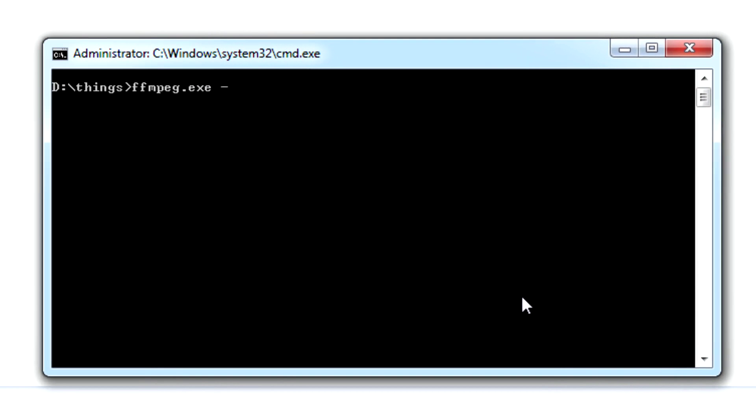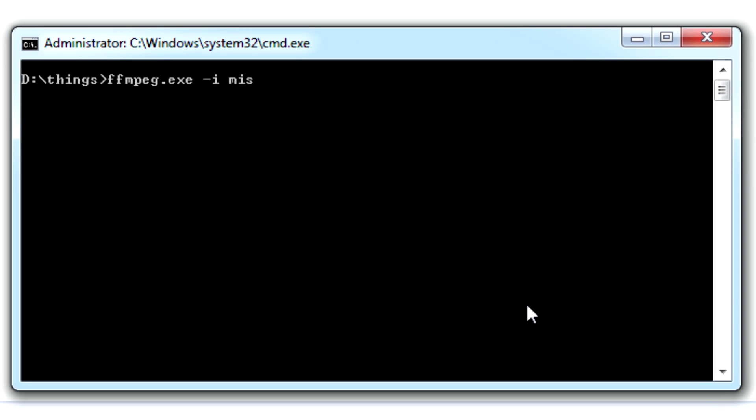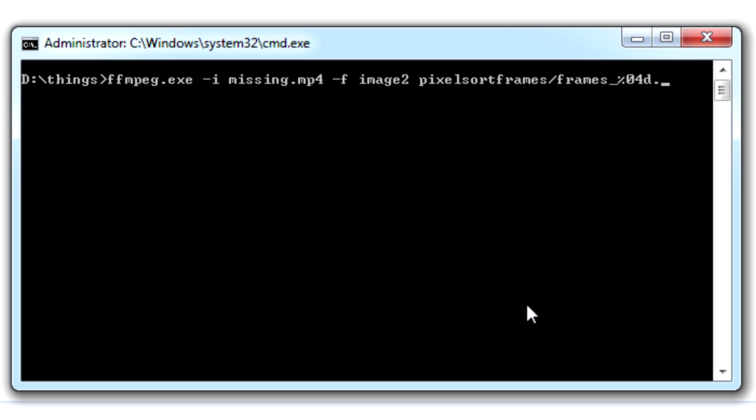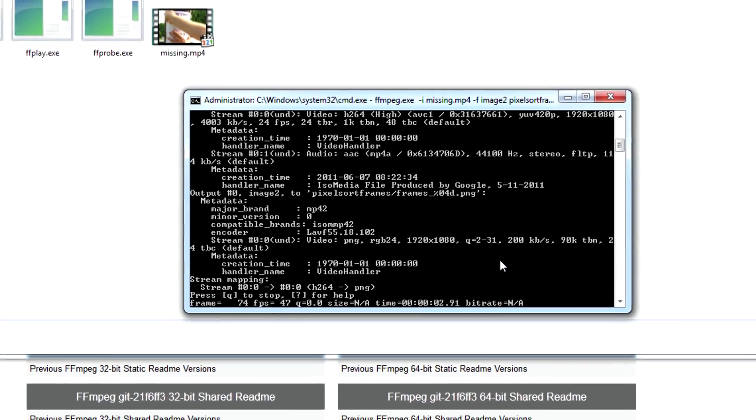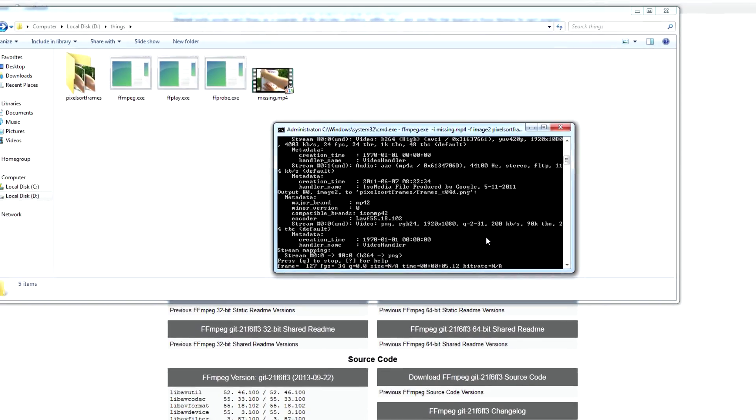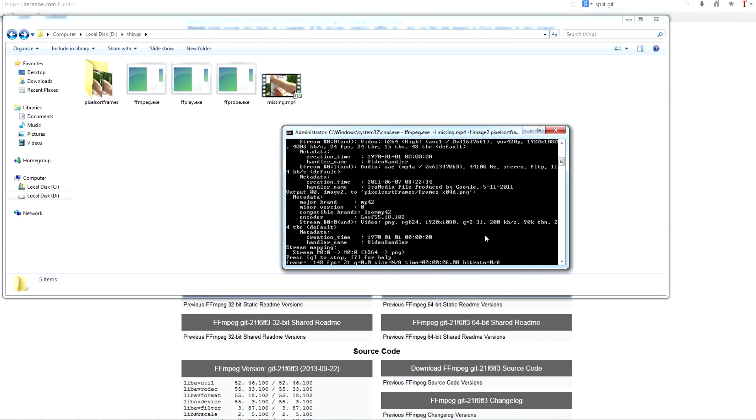So the way we do this with FFmpeg is that we specify the input and then F, I don't remember what F does, but basically this will split up the frames into separate pictures. And then just the output folder. So it's gonna be a bunch of frames. So we do this to make it number each frame with 4 digits. And just PNG. And then we should be done soon.